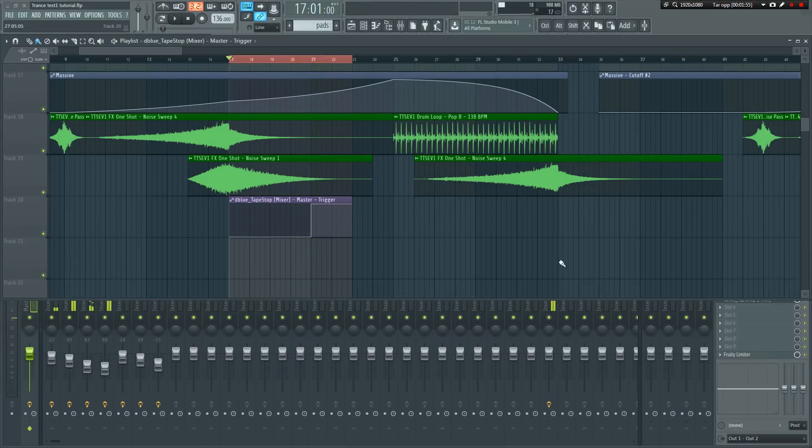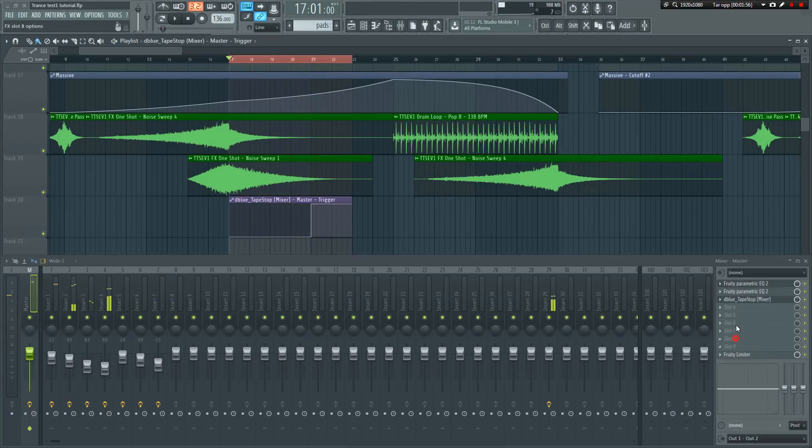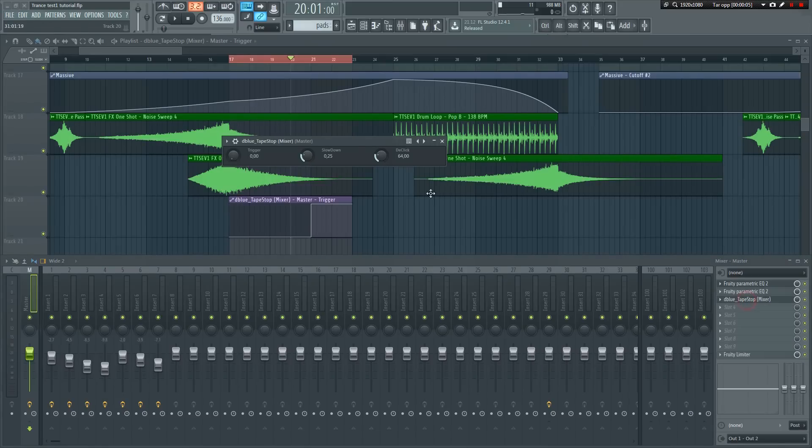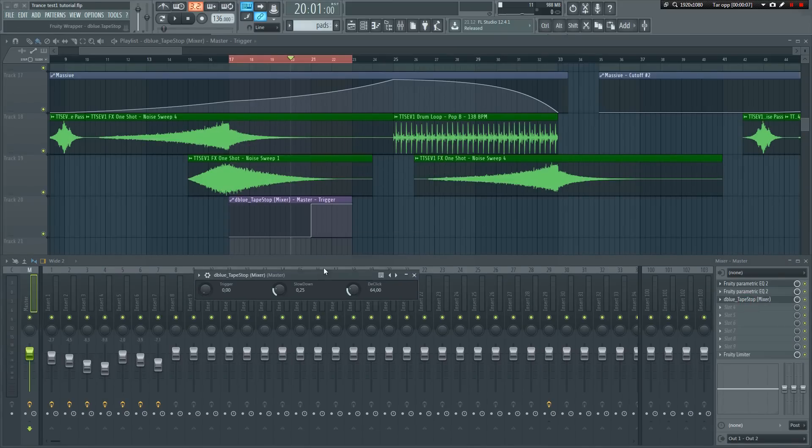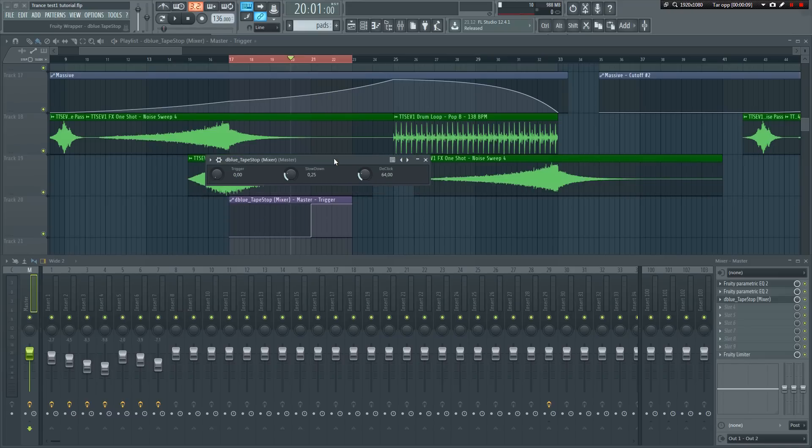As you can hear, it's now slowing down. Let's play around with the speed knob to see how the different settings affect the sound.